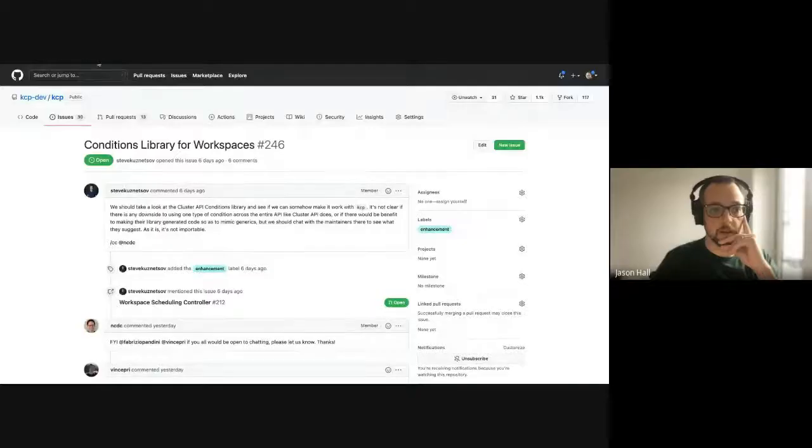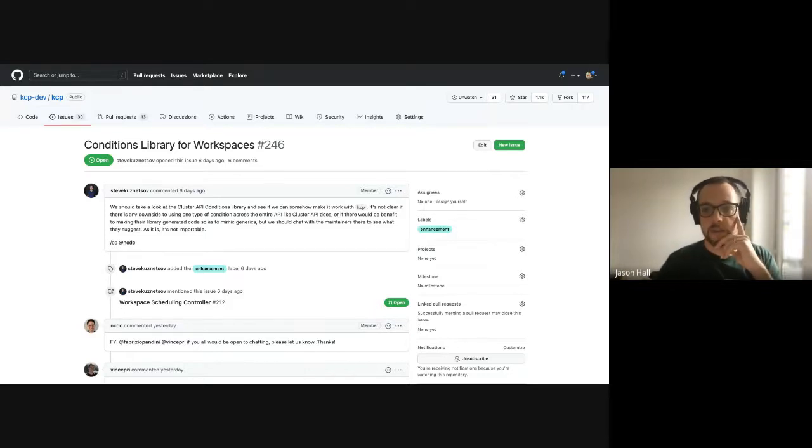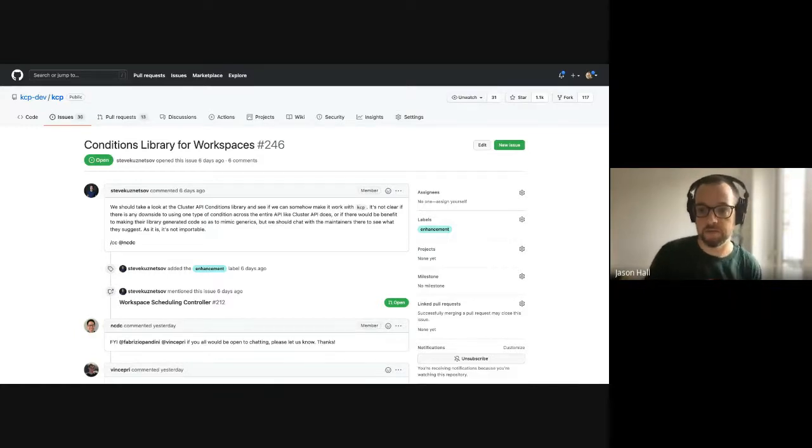Thank you for showing that — that was really cool. I want to move on because Vince is here and we wanted to talk about potentially reusing the conditions library from the Cluster API. Steve, you opened this and I think Andy also had comments and thoughts.